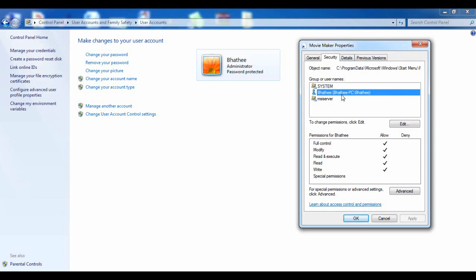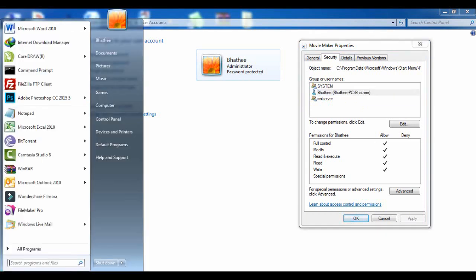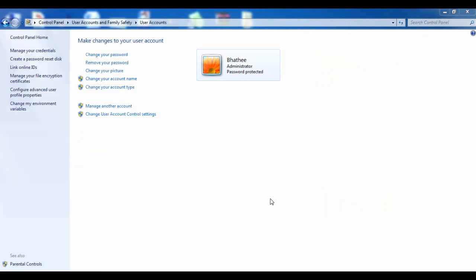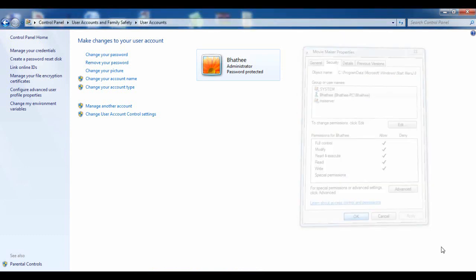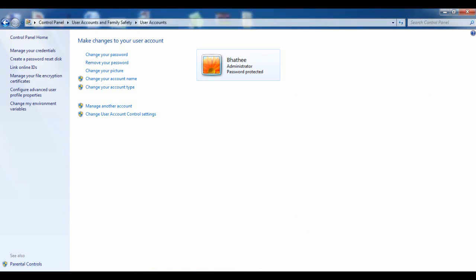You can also add other users. If you have another user who is not logged in as administrator but you want them to be able to access the program, simply add that user here, provide Full Control, and click OK.